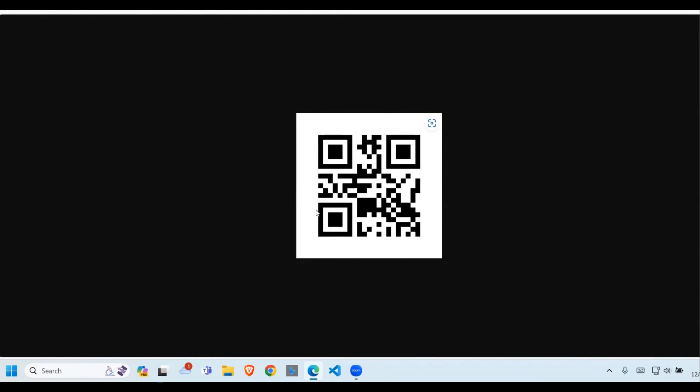Thank you for watching. That has been a short video on how to generate QR codes. Hope that is helpful. If you're not subscribed, please subscribe, like the video, and see you in the next video. Don't forget to have a great day. Bye.